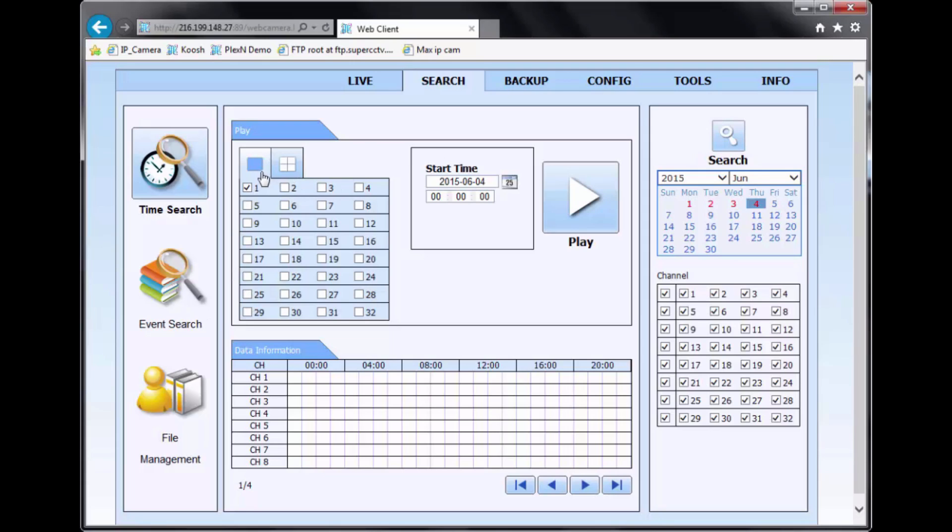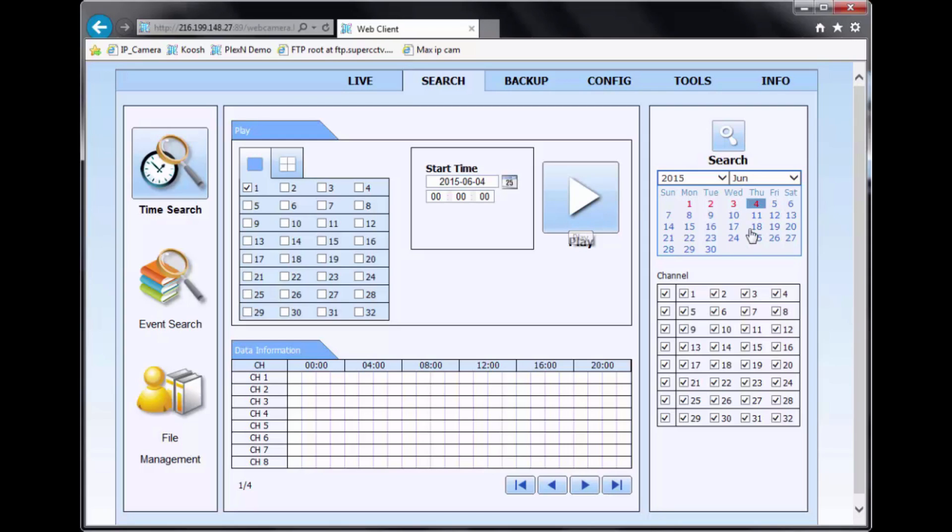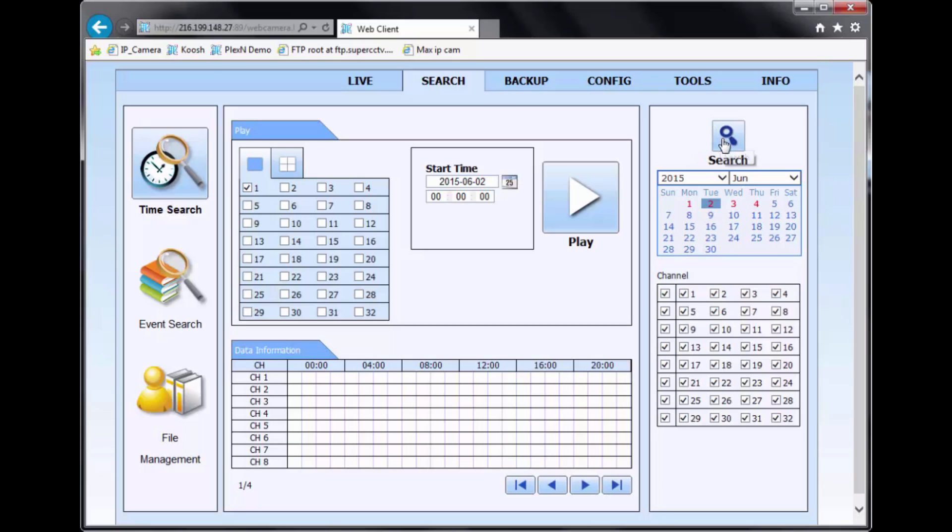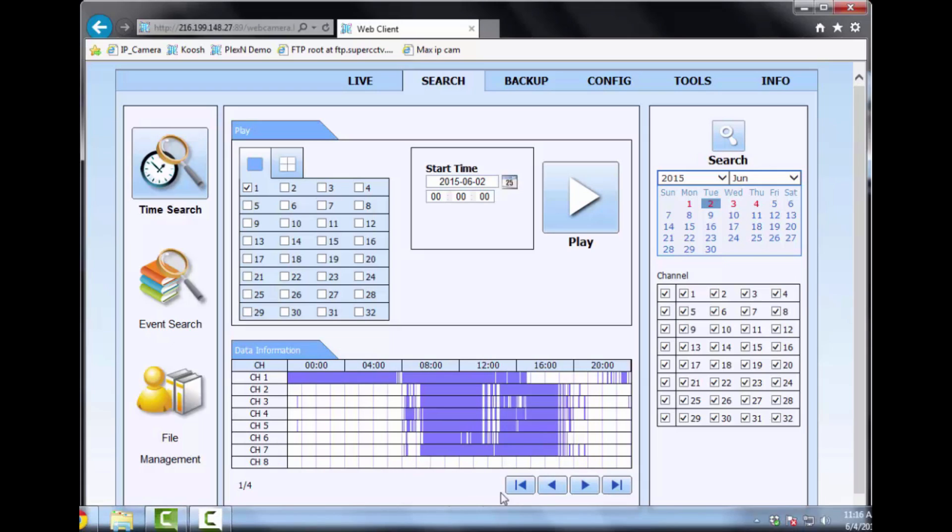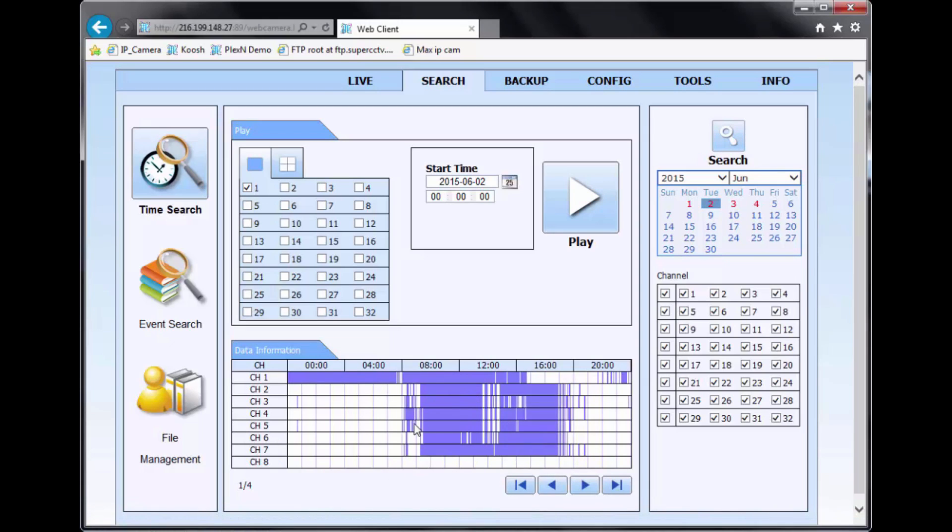And the start time section in the middle is to select the specific date and time that you want to go straight to. And then the play button is to initiate the starting of the playback. On the right-hand side, you have a calendar, which makes it very easy for you to find the recording. So when you see a number in red, meaning that there is recording on that day. So if you want to see, let's say, the 2nd of June, just select that day and hit the search. And right here in the data information, it will populate the times that have recording.